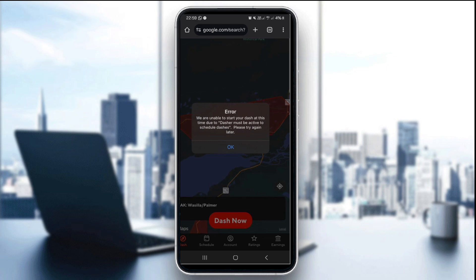This error typically means one of three things: either the area is too busy or too slow, your account has an issue, or the app is glitching. So let's fix it right now. The first thing you want to do is to confirm the dash availability.